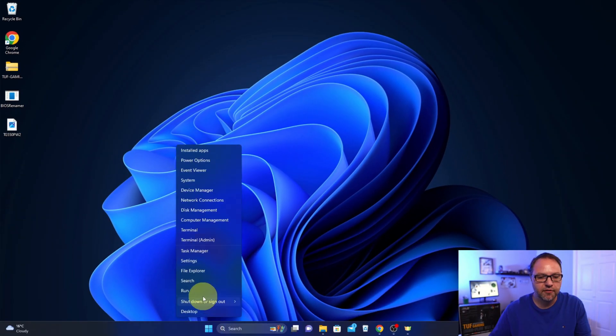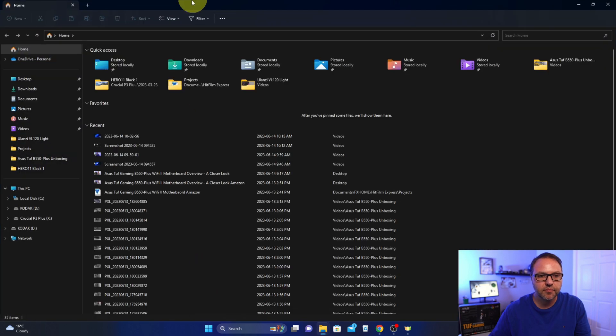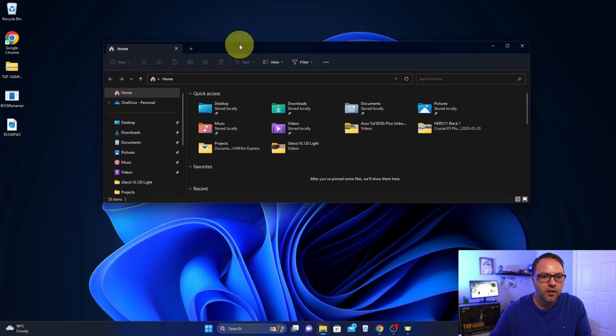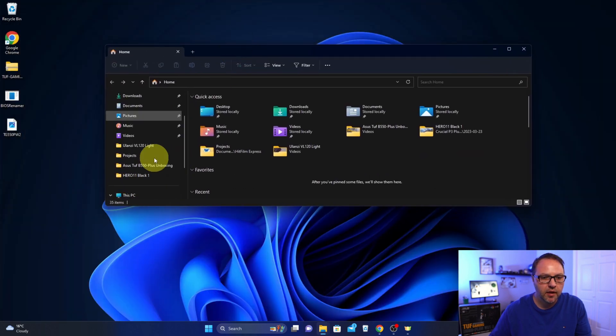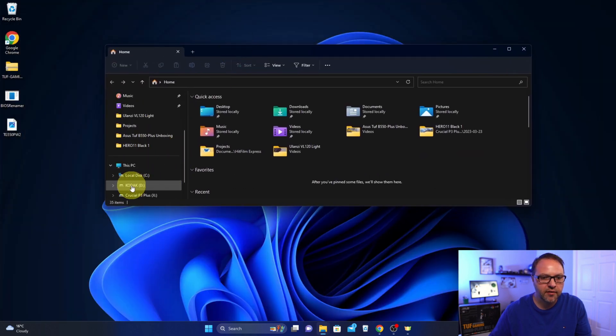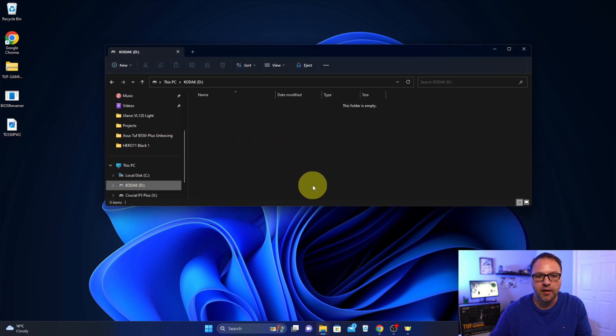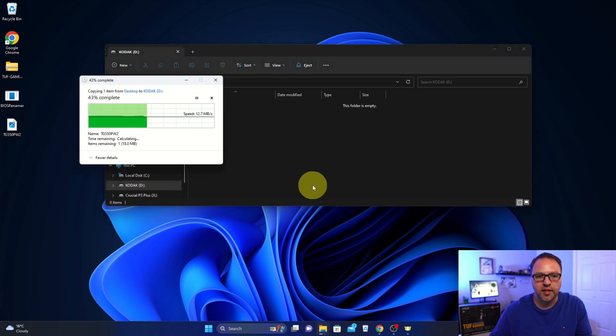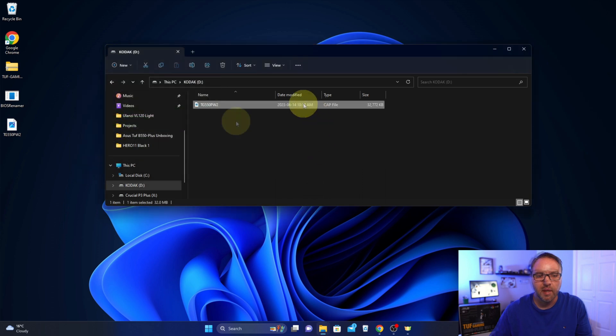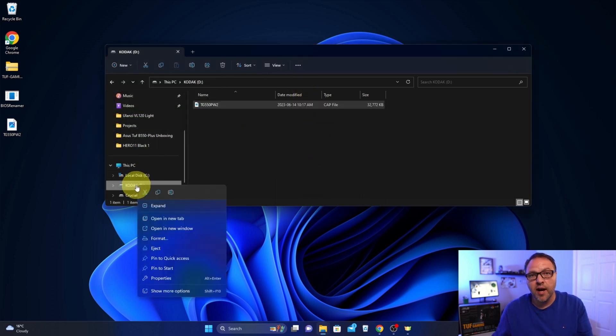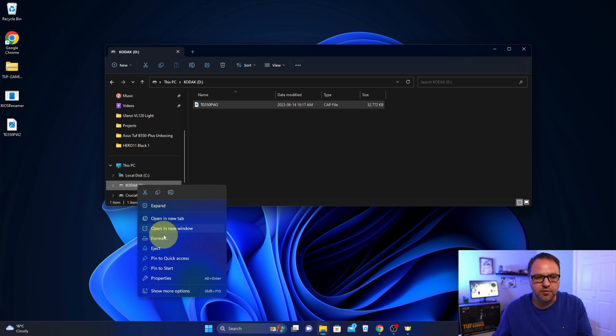So I'll open up the file explorer again here. I'll find my flash drive here, Kodak, and we're just going to drag and drop that into the flash drive. Perfect. I'm going to go ahead and eject this flash drive, and we'll jump over to the motherboard and do our BIOS flashback.